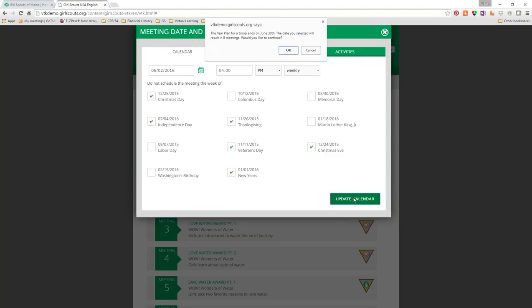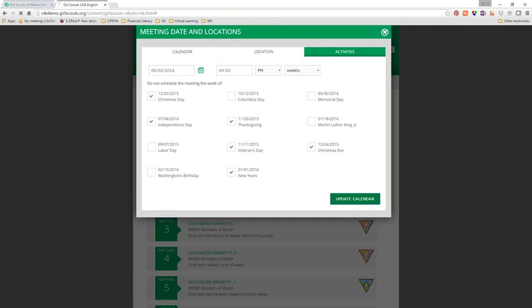I deselected Labor Day, Washington's Birthday, Columbus Day, Memorial Day, and Martin Luther King Day because those are all Monday holidays and since we're meeting on Thursday it won't be affected. We click 'Update Calendar.' A note: it says the year plan ends June 30th because in the Volunteer Toolkit world the year restarts July 1st. It says the date selected will result in eight meetings — we click OK.